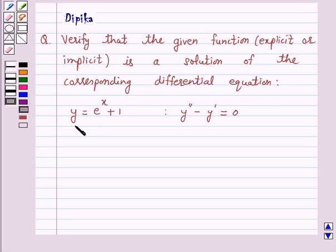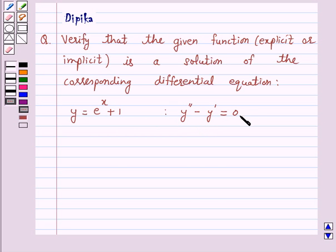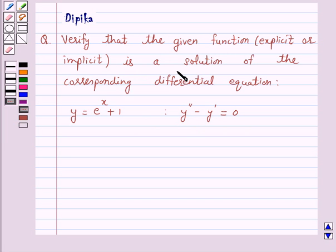The given function is y is equal to e raise to power x plus 1, and the differential equation is y double dash minus y dash is equal to 0. Let us first understand when the given function is a solution of the corresponding differential equation.